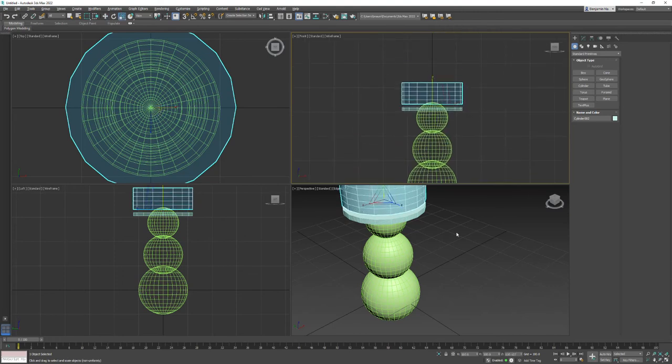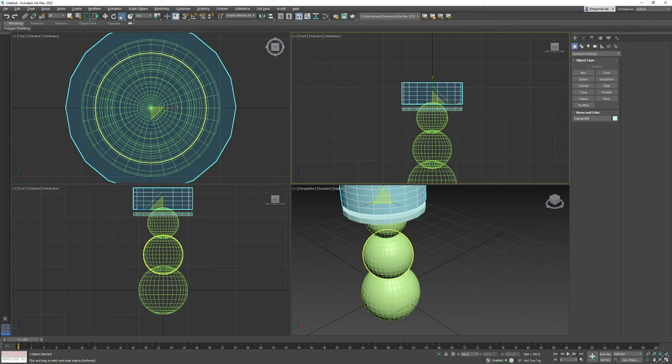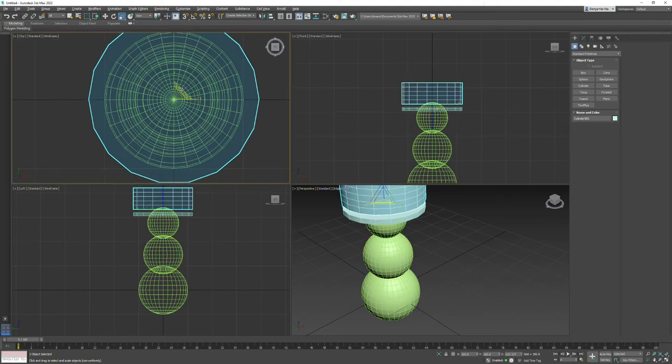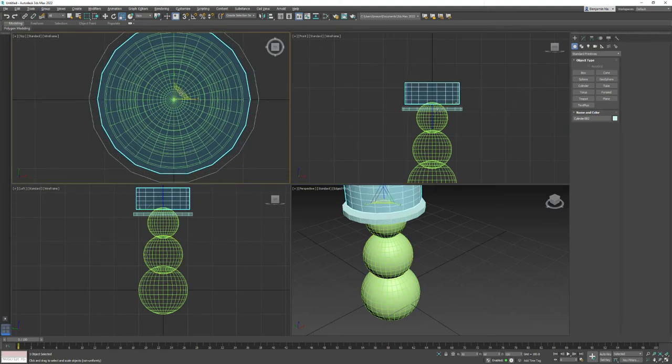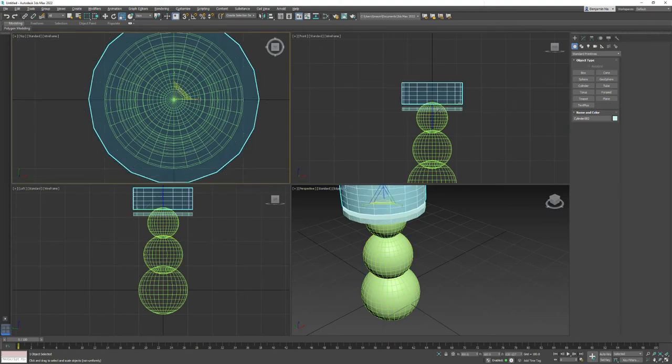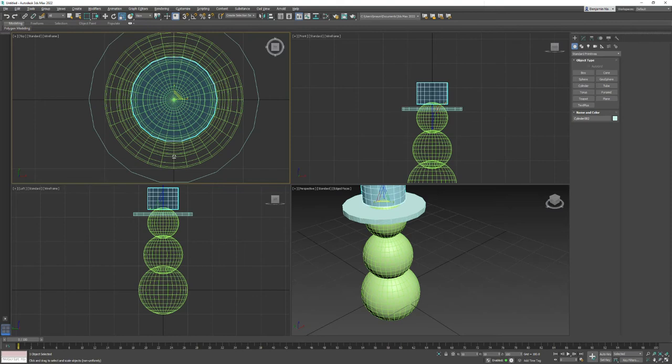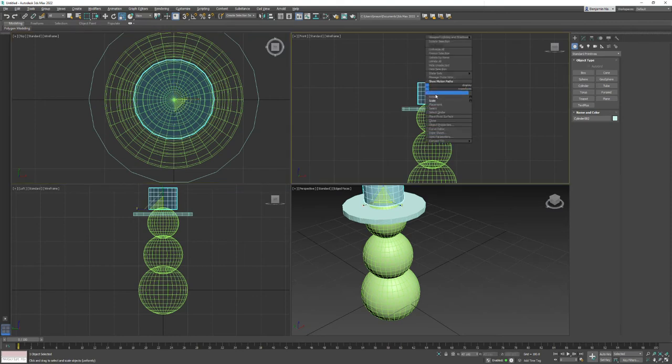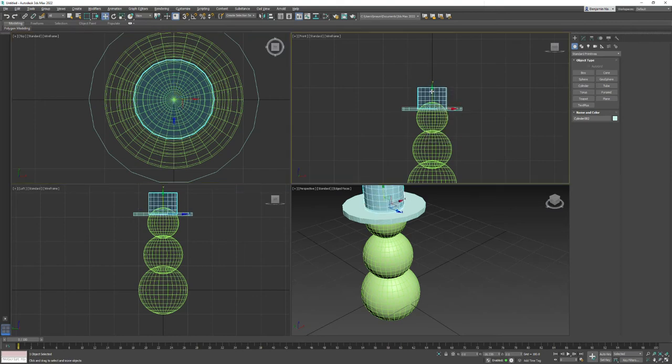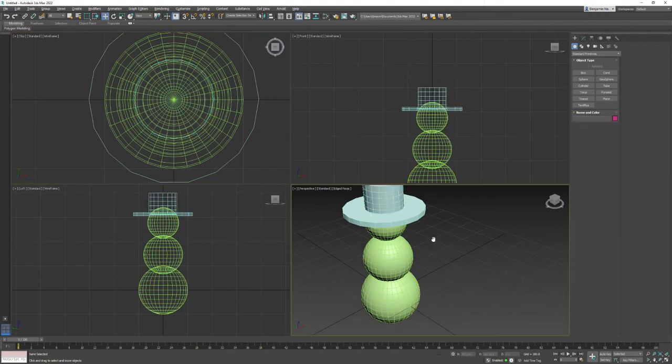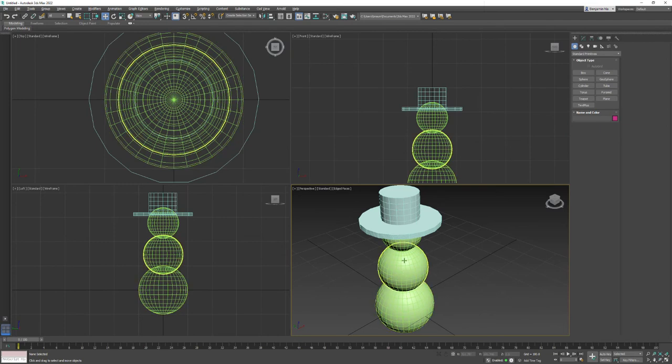Scale it up, and then maybe here in the top, just grab this little handle in the middle to scale it in, make it shorter. And then we can just kind of move them down. So now he's got a little bit of a hat.